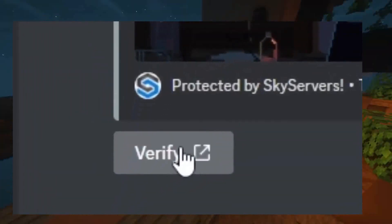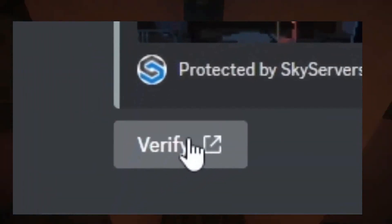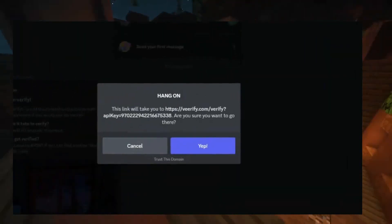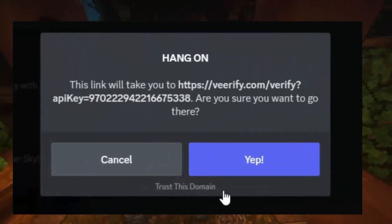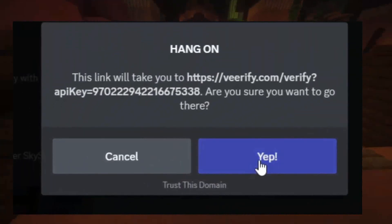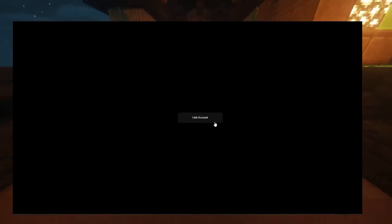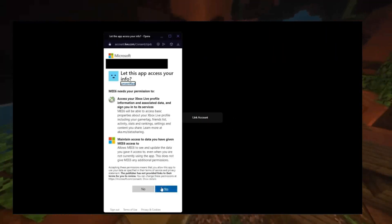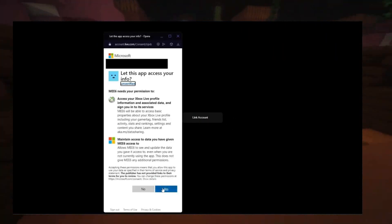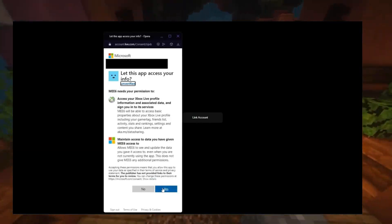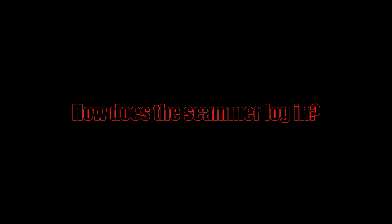This scam starts by clicking on a fake Discord Verify link, which will ask you to sign in to your Microsoft account. After you sign in, you will be asked to allow the Discord bot to access information on your Microsoft account. After you allow it by clicking yes, you lose your Minecraft account almost instantly.